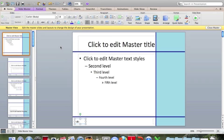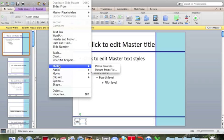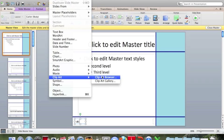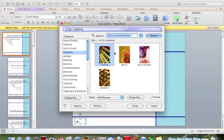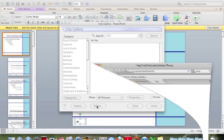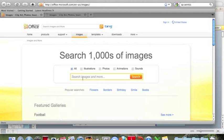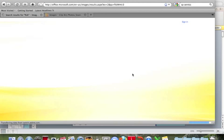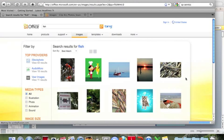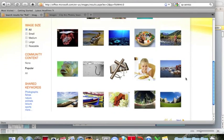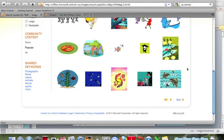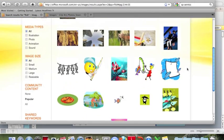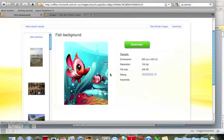Next we want an image of a fish in the right-hand area. Insert, clip art, clip art gallery. Let's see if there's a picture of a fish here. No, so we need to go online. Click online, open our web browser, and take us to the Microsoft image site. Search for fish. Not many fish here, let's go to the next page. Okay, this will do, click on it.